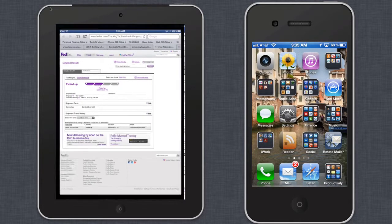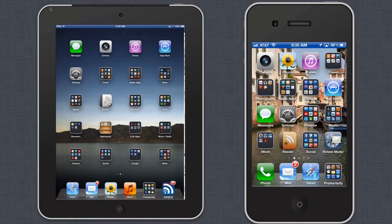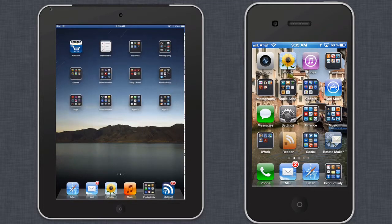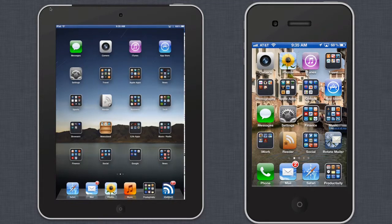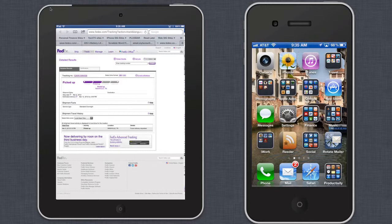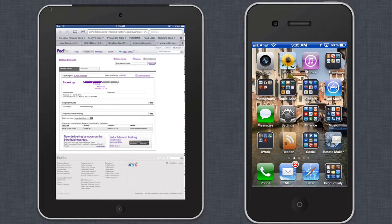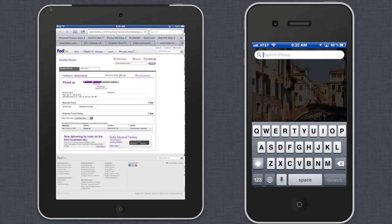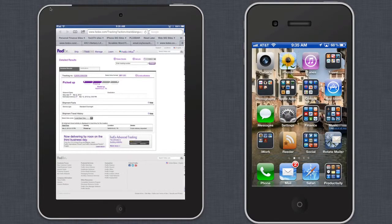This is revolutionary. And for us that do a lot of demonstrations of iPads and iPhones all the time, this now eliminates having to need to use a video camera. Pretty cool.